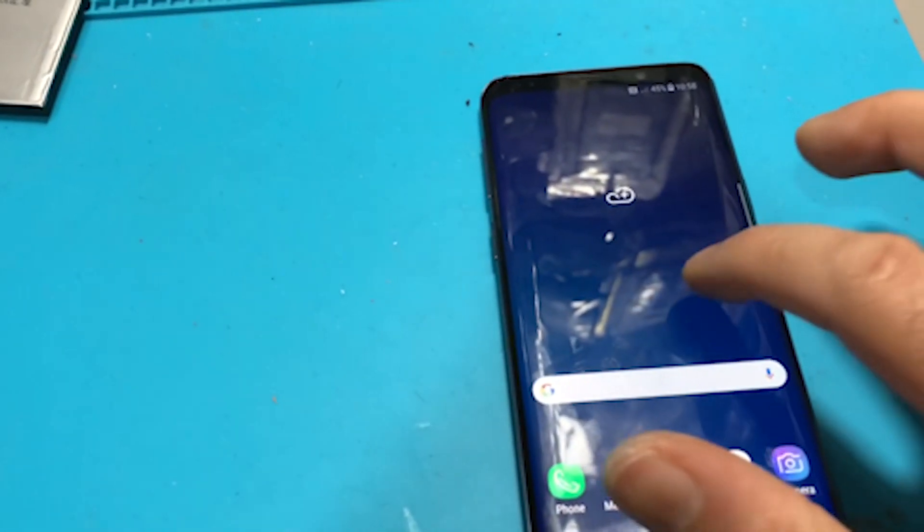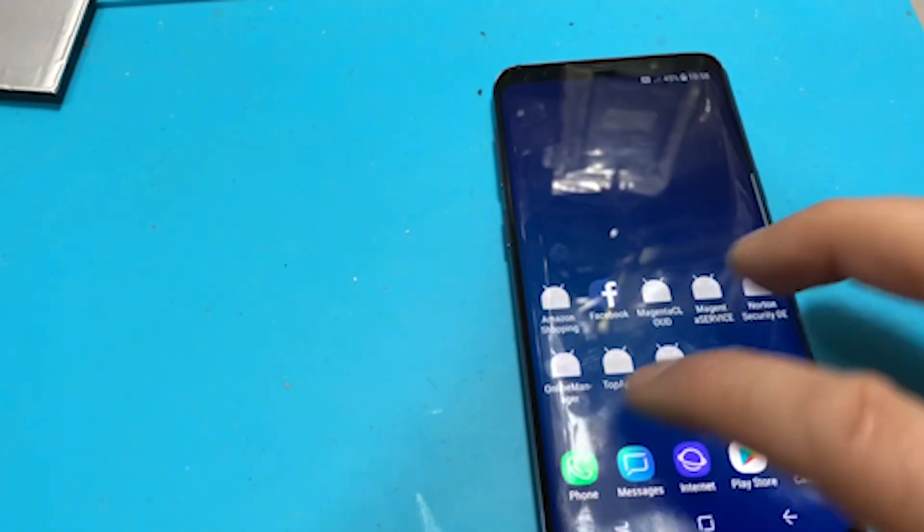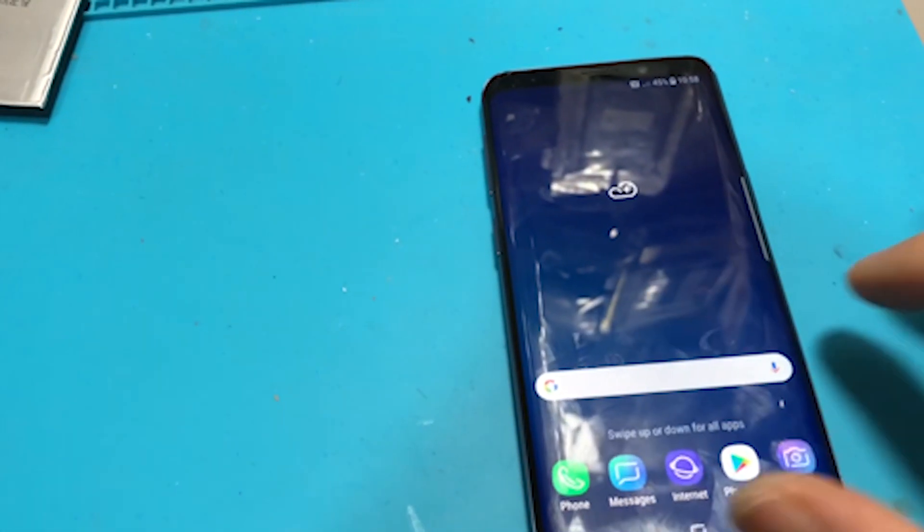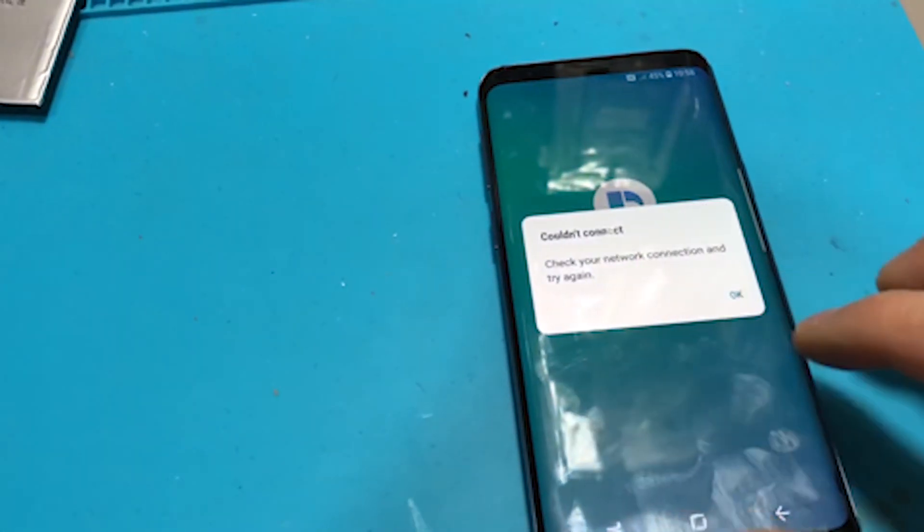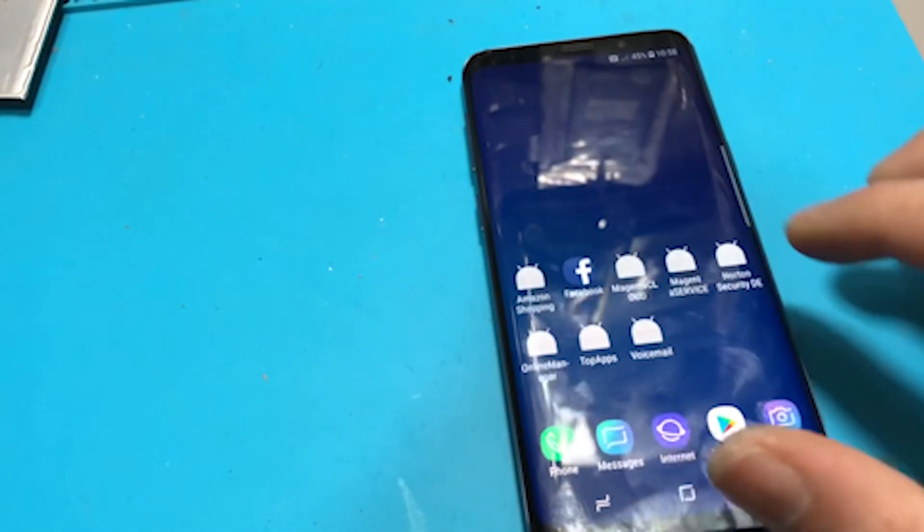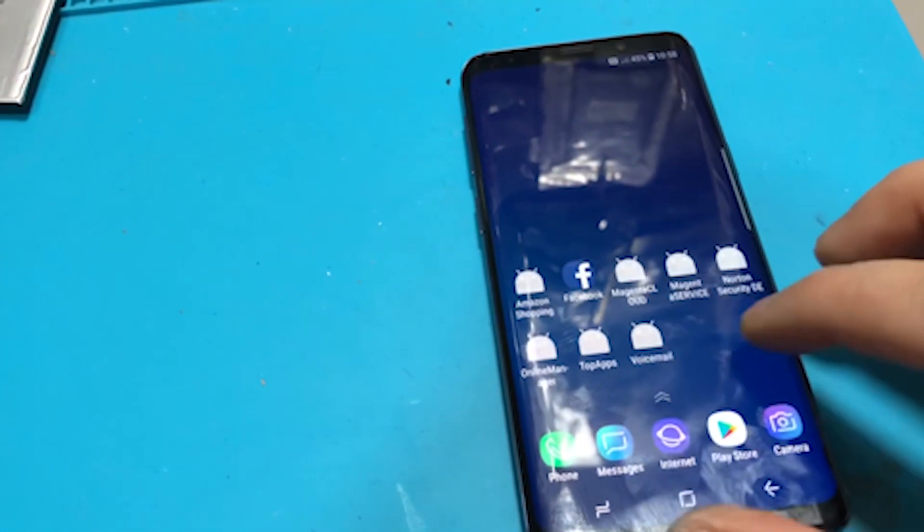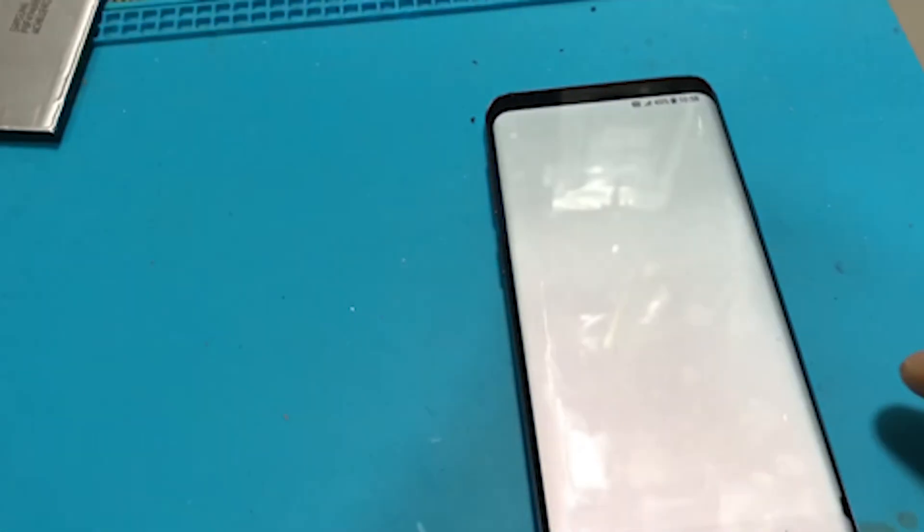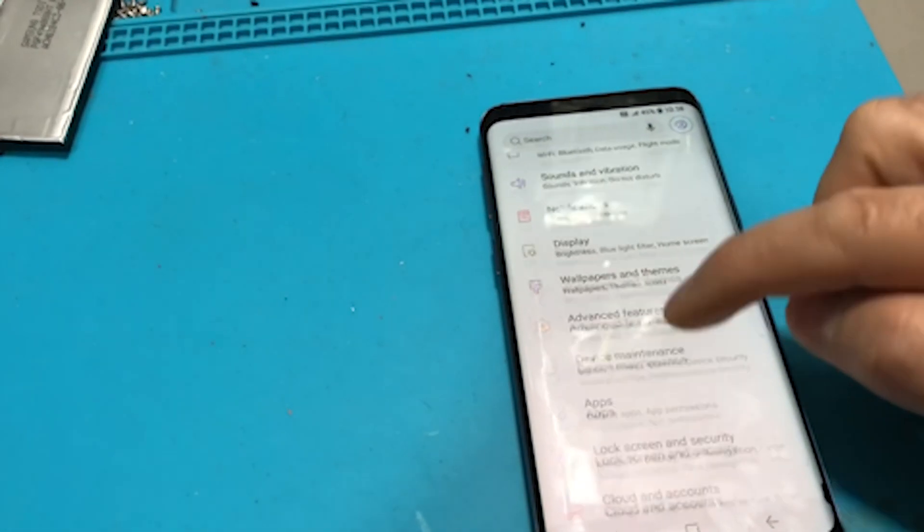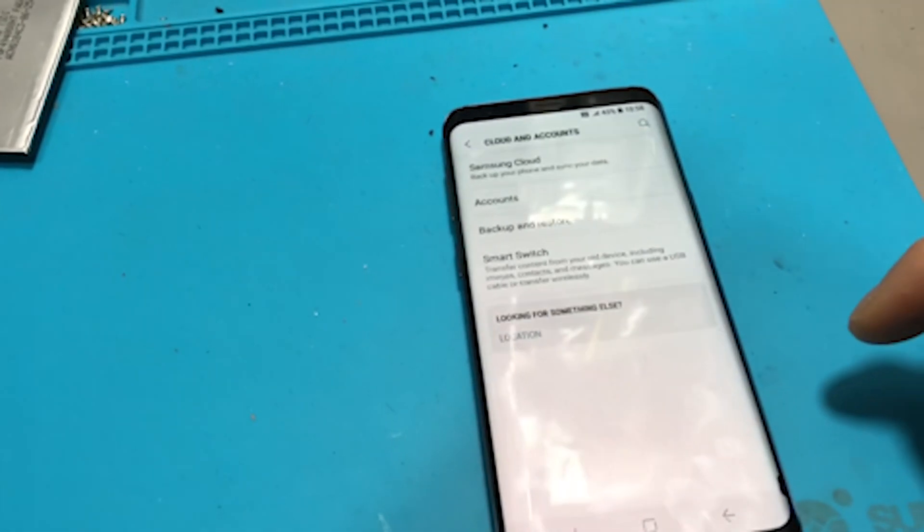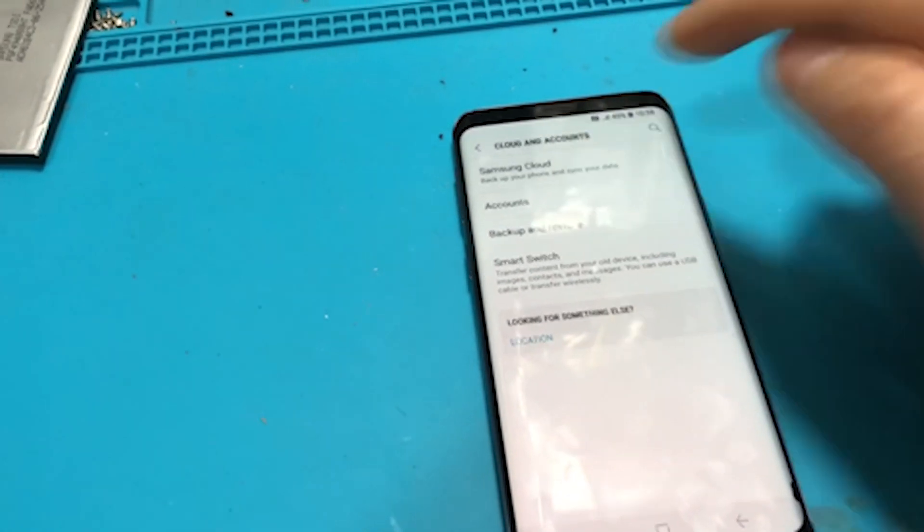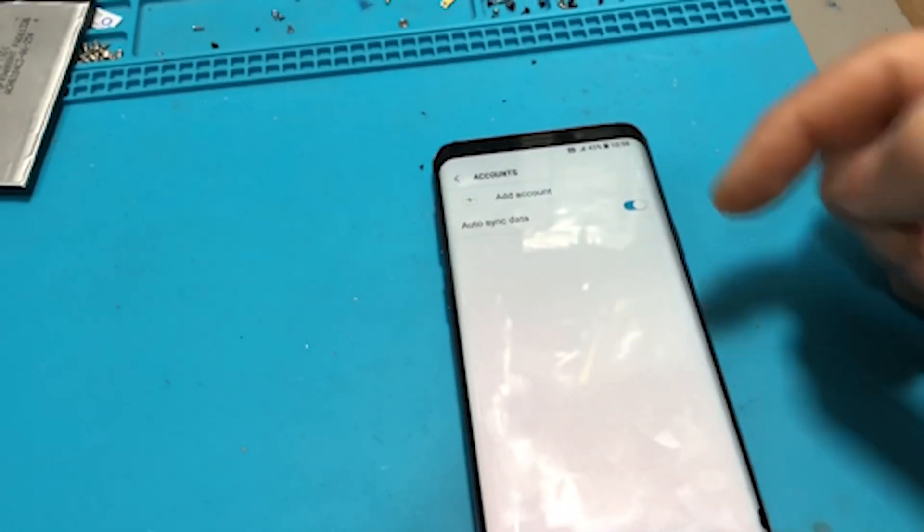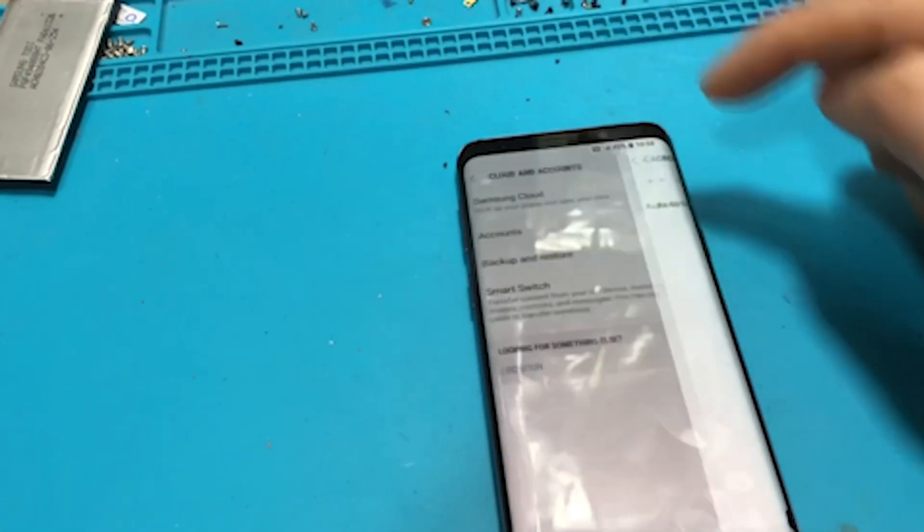Now you know that the phone is cleared, everything is gonna be fine. If you go to check the accounts, there is no accounts.